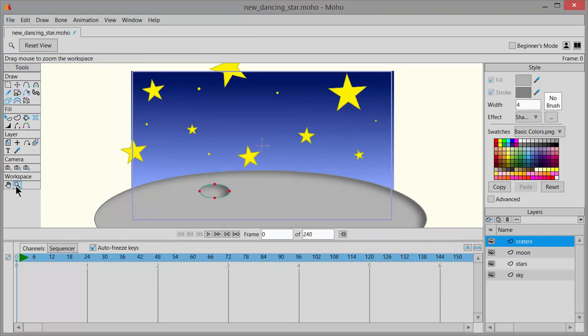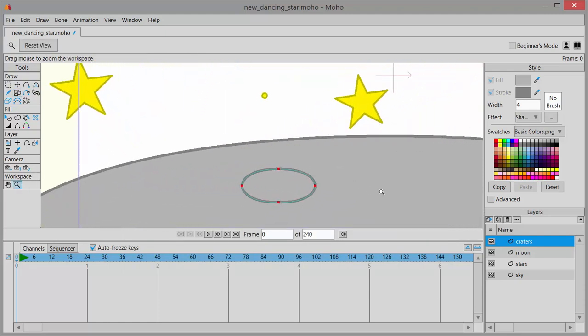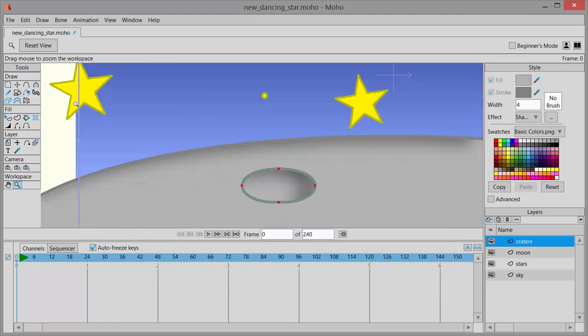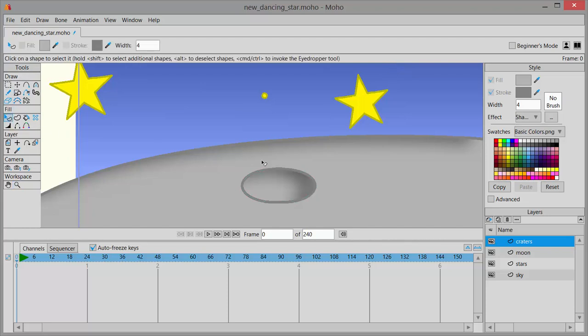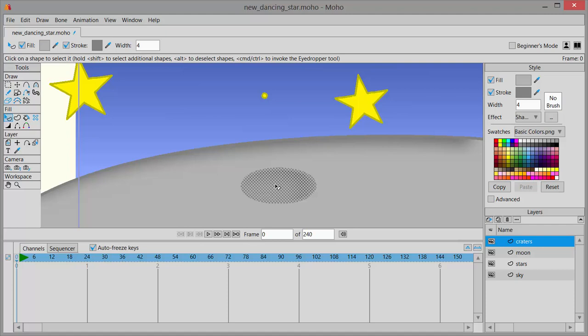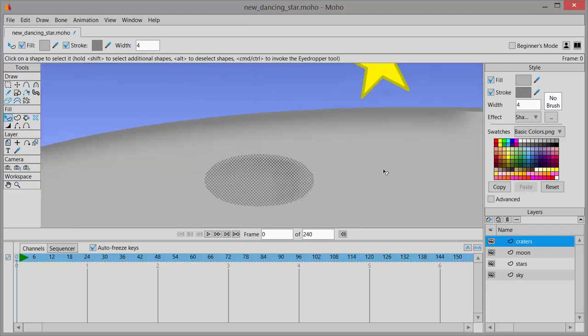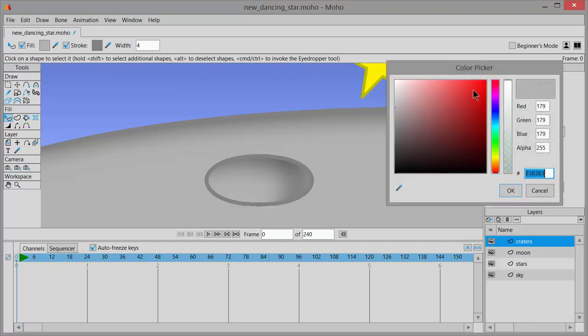Now I'm going to zoom in so that I can see this better. And then in tools under fill, click on select shape and click on that crater. And then I'm going to make the fill and the stroke a little darker. And I also probably need to make this stroke line narrower for that crater because that was pretty fat. So I'm changing my fill color to be darker than the moon and clicking OK.